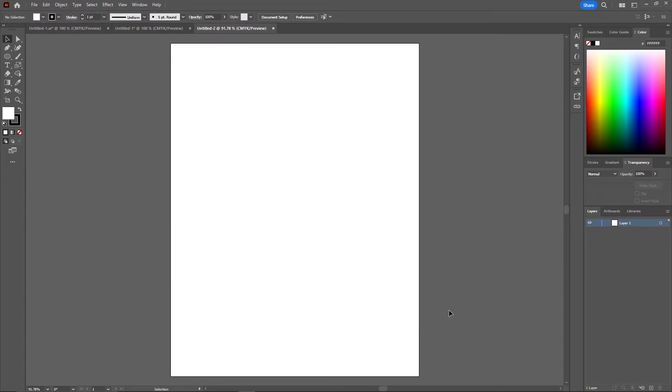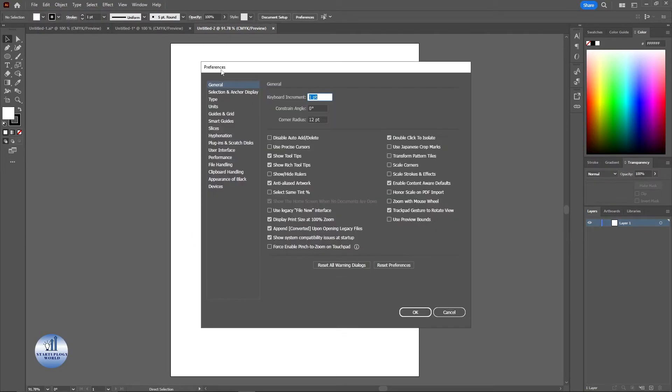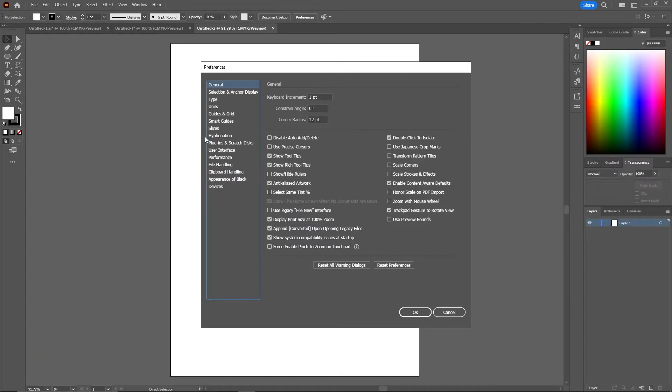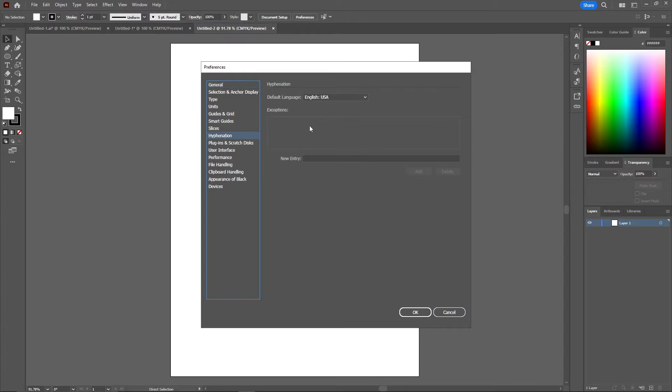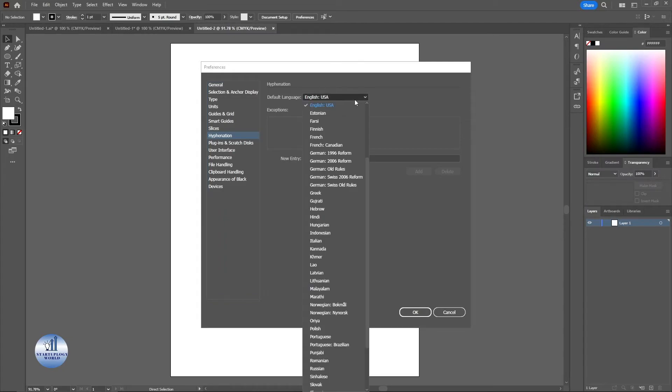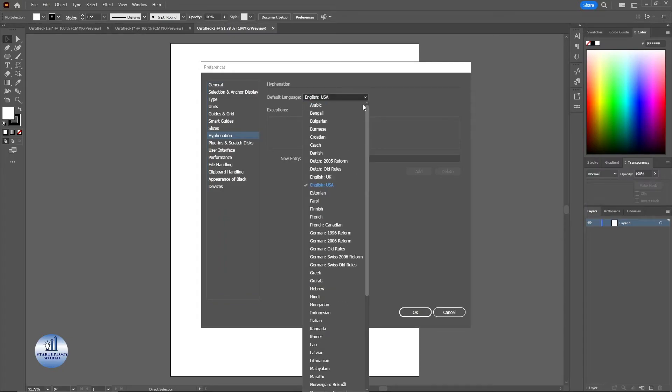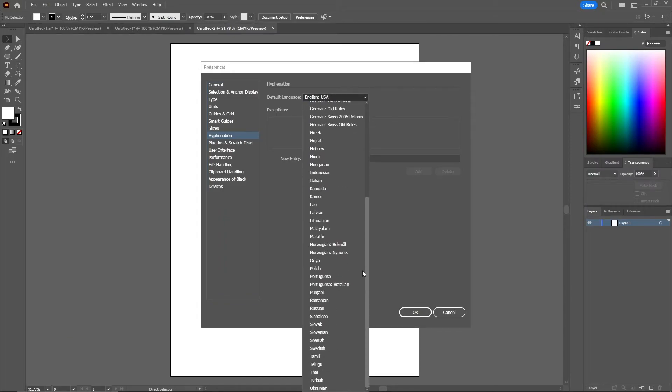You can also use the Ctrl plus K option to open this Preferences window. From here you can see there's an option for hyphenation. Just click here, and by default the language is selected to English USA. Just click on here and there are different languages to choose from.